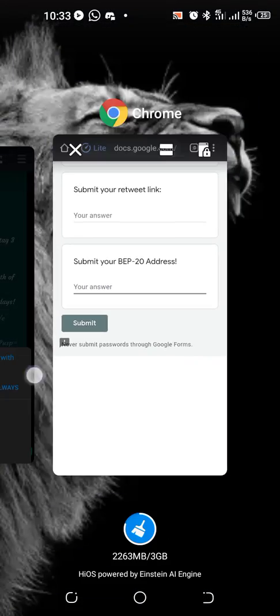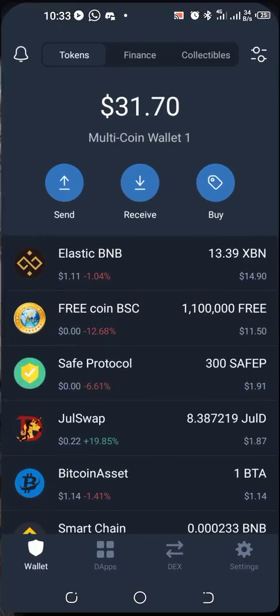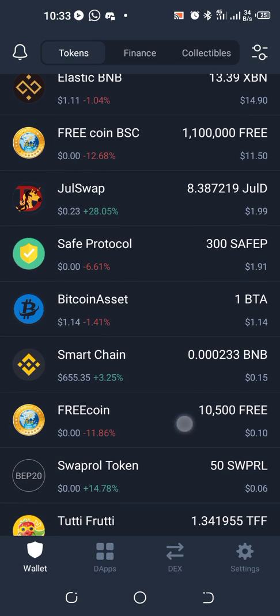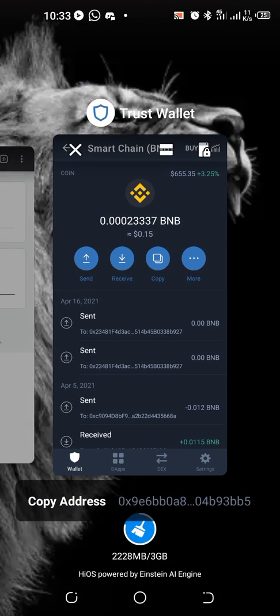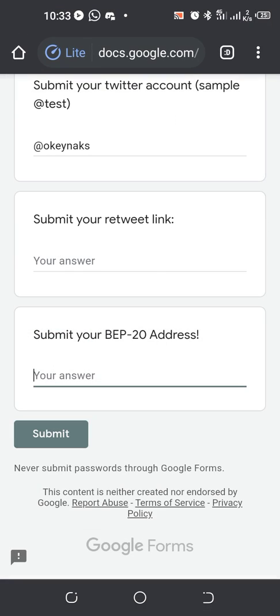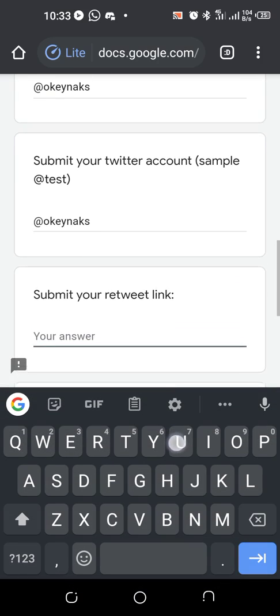Now submit your BEP-20 address. Please always note: have a separate account for your airdrops. Please submit your retweet link — okay, let's go.